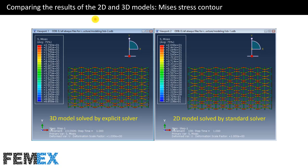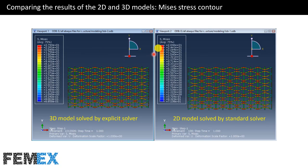Now I want to talk about the comparison of the results of the 2D and 3D models, and here we have the Mises stress contours. This is the Mises stress contour of the 3D model solved by the Explicit solver. As you can see, they are similar to each other, and the maximum values are similar, and also the minimum values are similar.